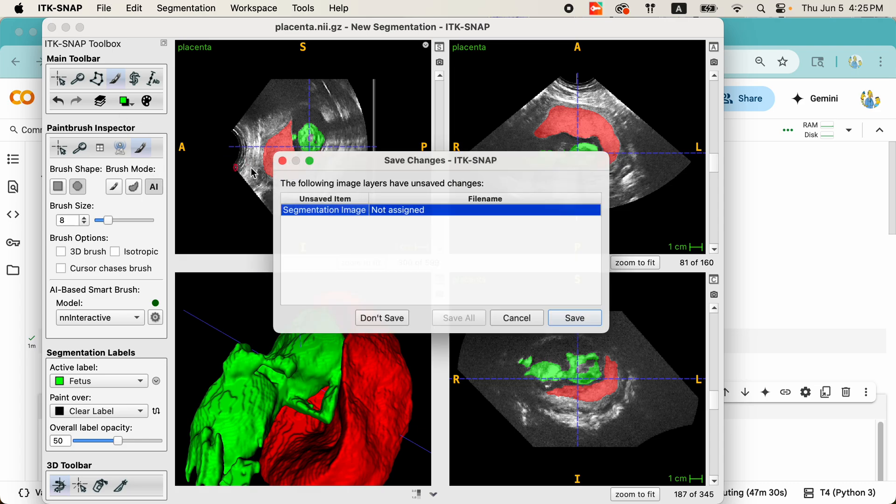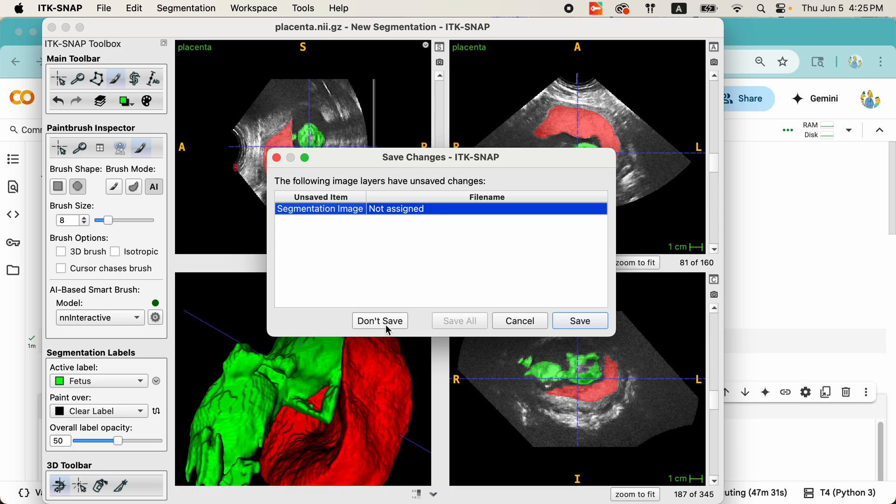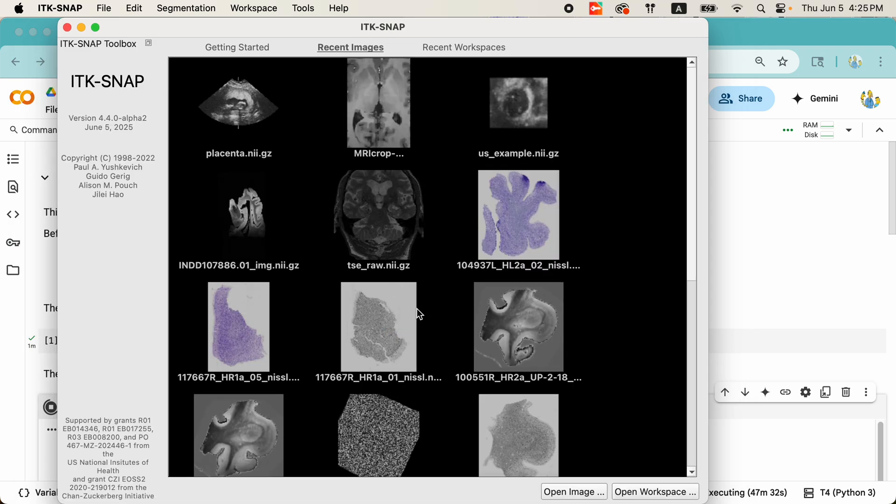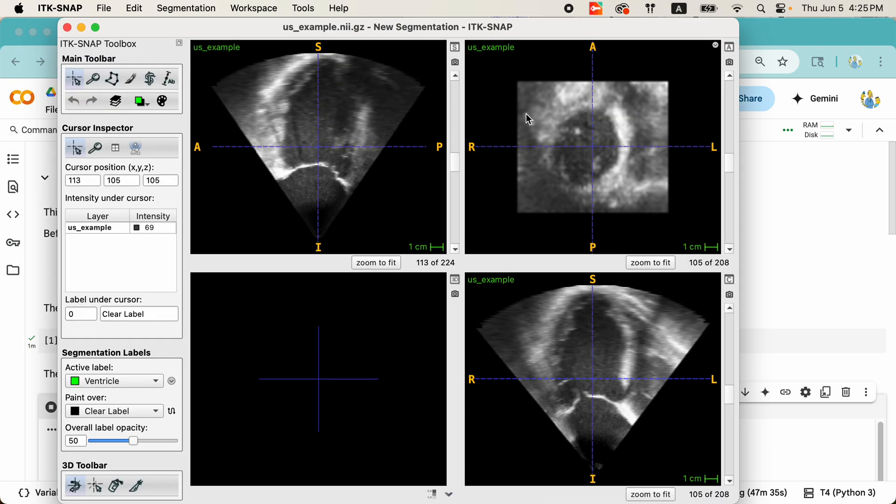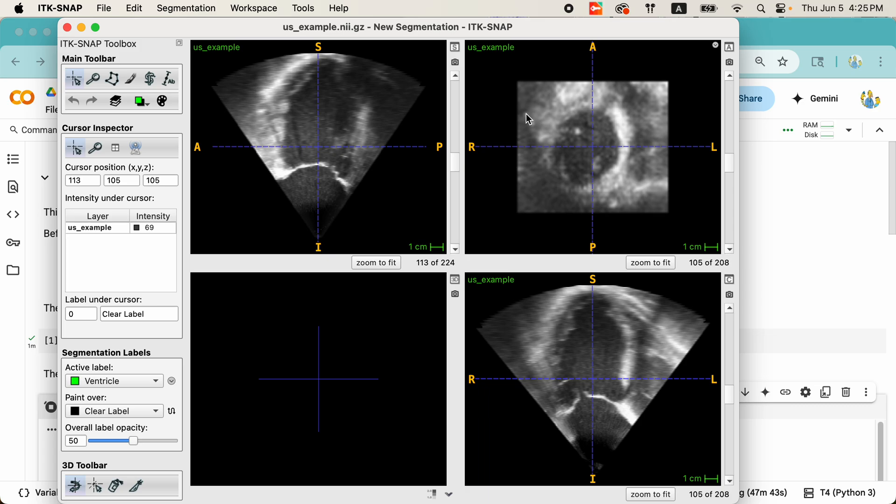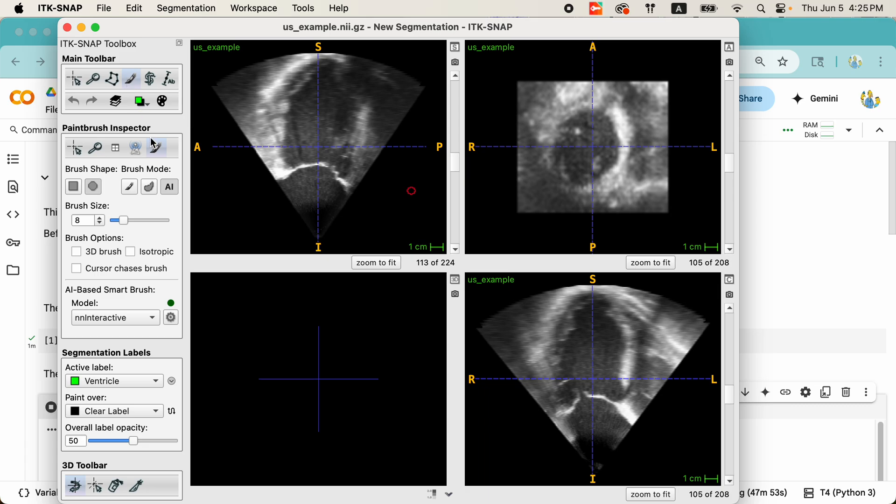So, let's look at one more image just to be complete. Another ultrasound image. And I just want to remind you, if you look at the NN Interactive paper, the model has been trained on many, many data sets, I think over a hundred. But most of them are CT and MRI data sets and very, very few are ultrasound. So, it's quite impressive to see it do such a good job on ultrasound data sets.